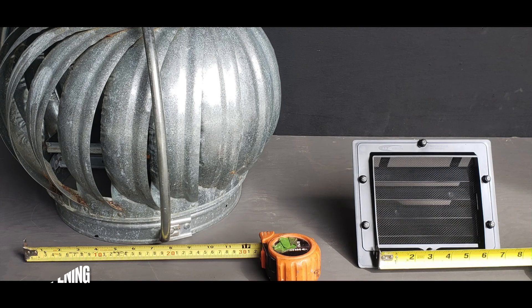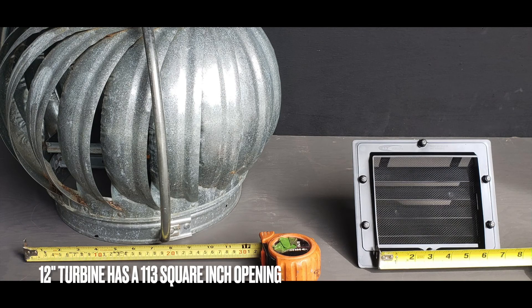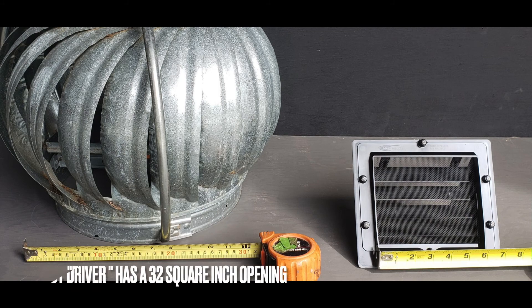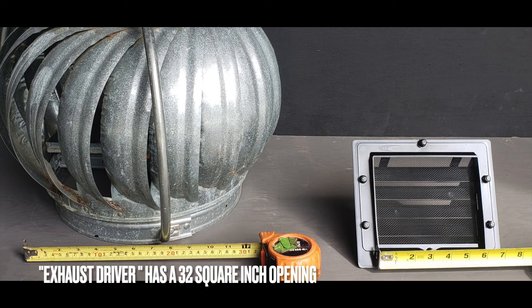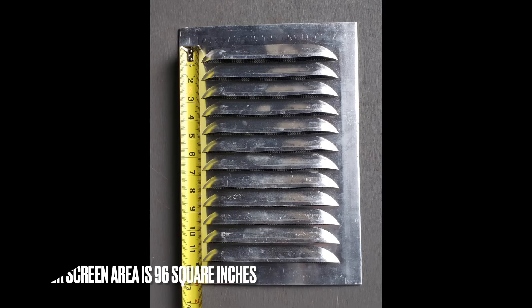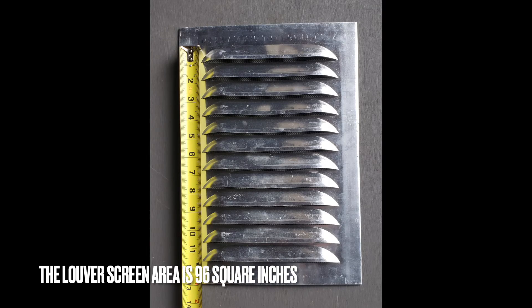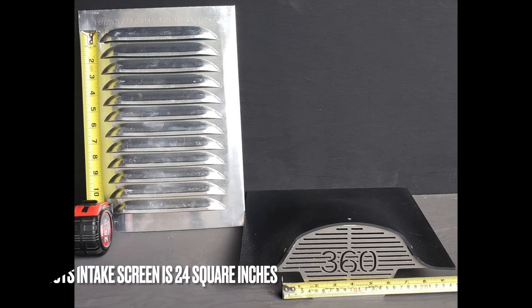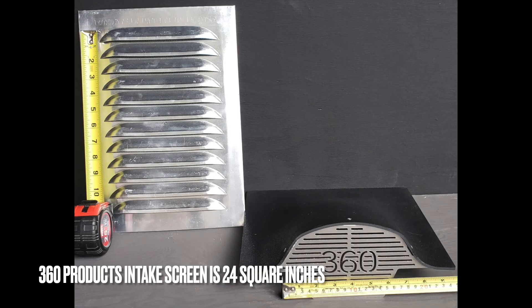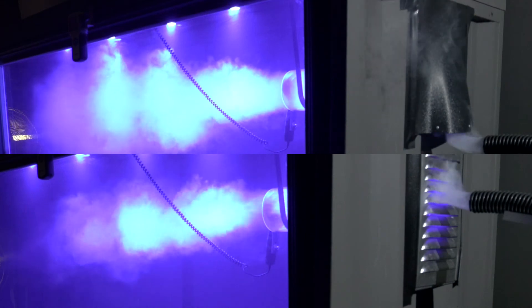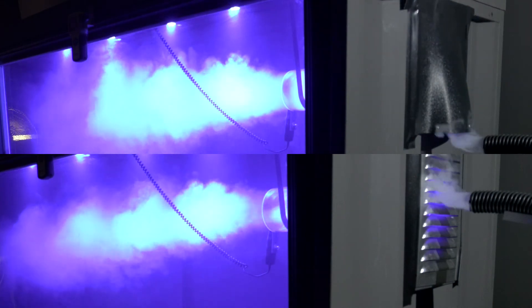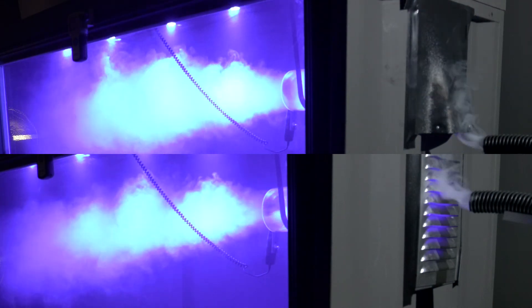The 12-inch turbine has an opening of 113 square inches. Our exhaust driver opening is 32 square inches. The louver intake screen area is 96 square inches. Our intake screen is 24 square inches. As seen in this demonstration, the difference is not noticeable at these airflow rates.